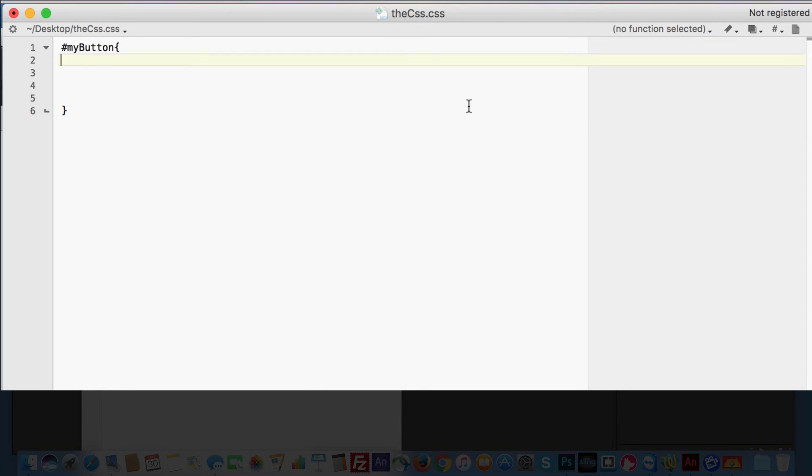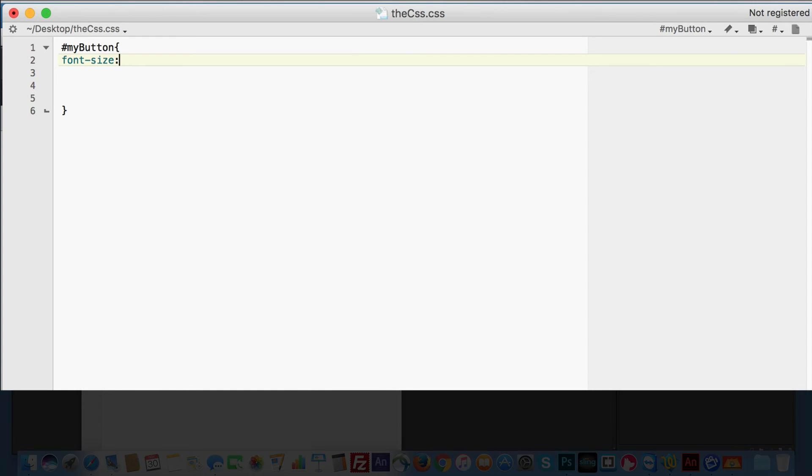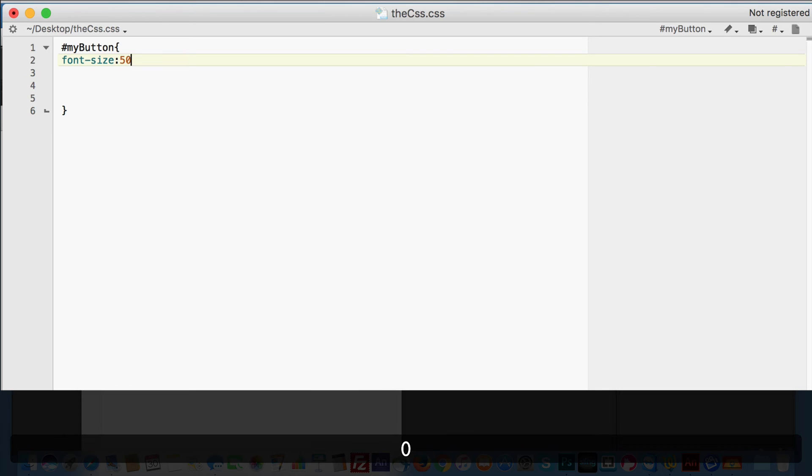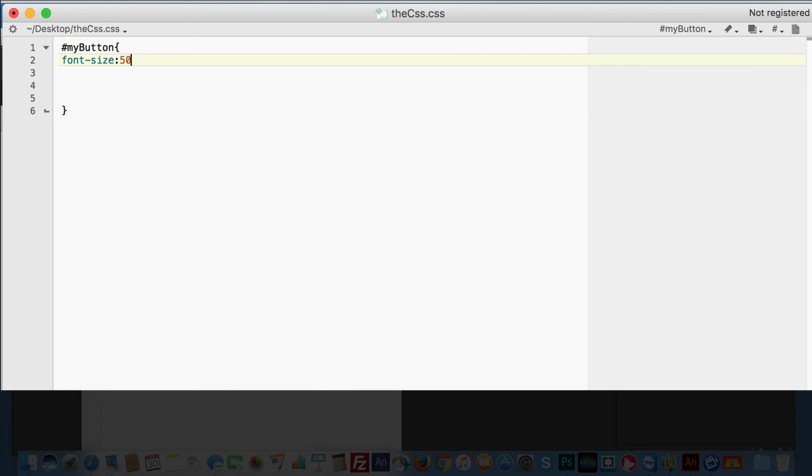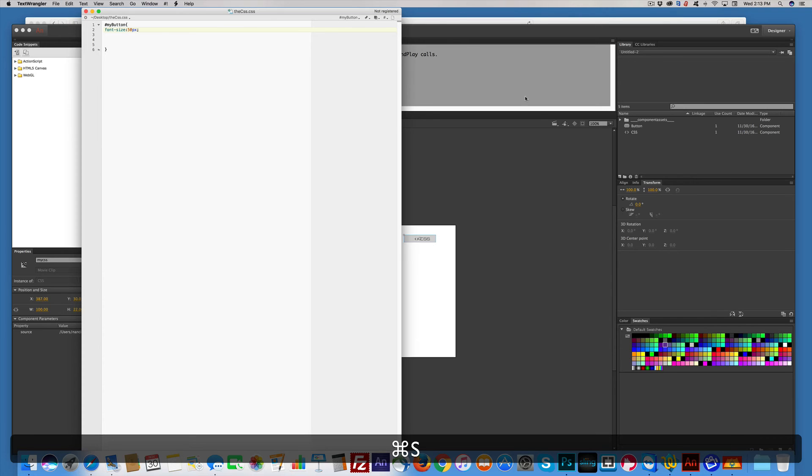Well, the very first thing I want to do is the font size, because that thing is way too little. So I'm going to go font-size colon, and let's look at 50 pixels, semi-colon. Save it.